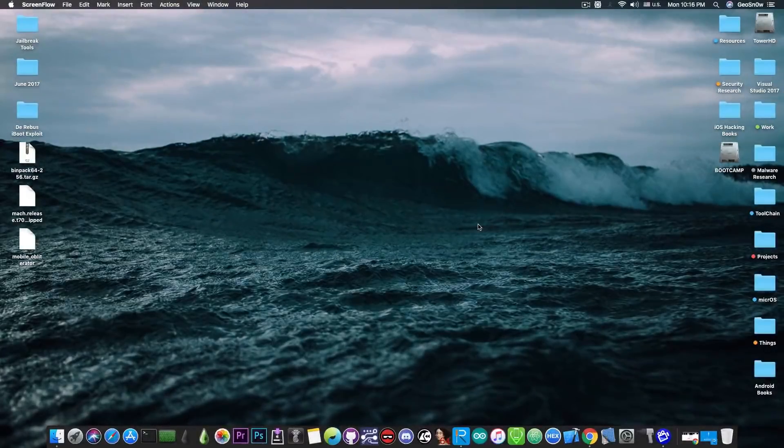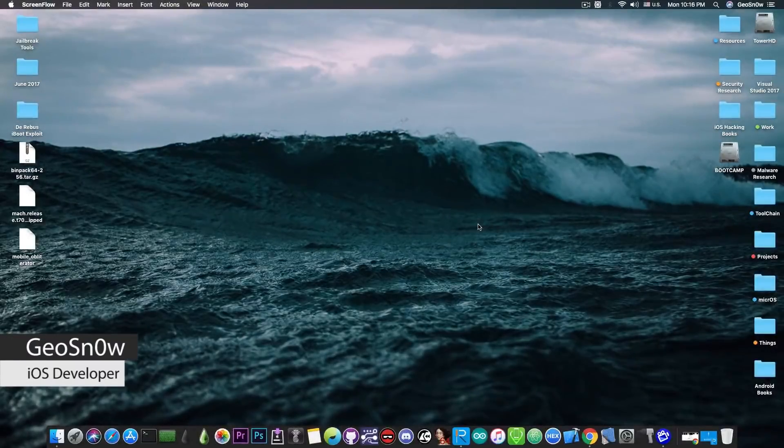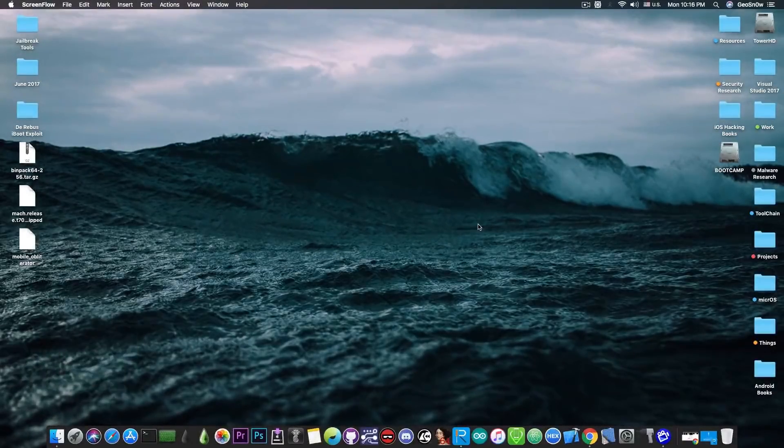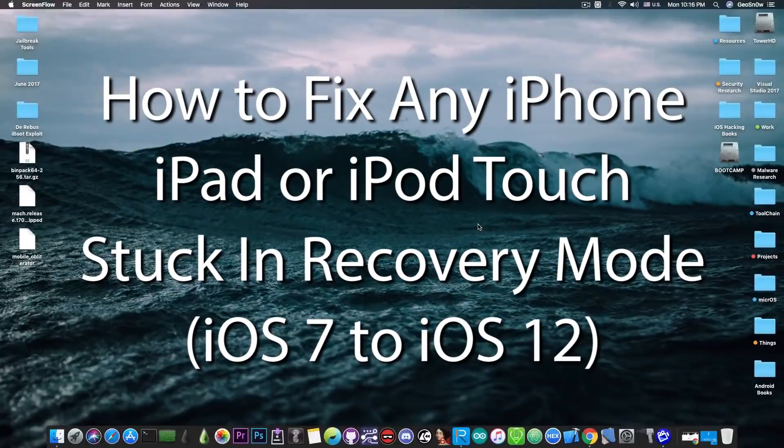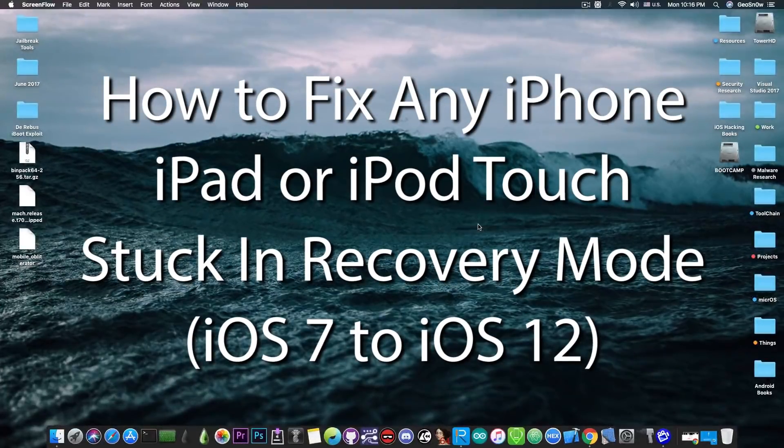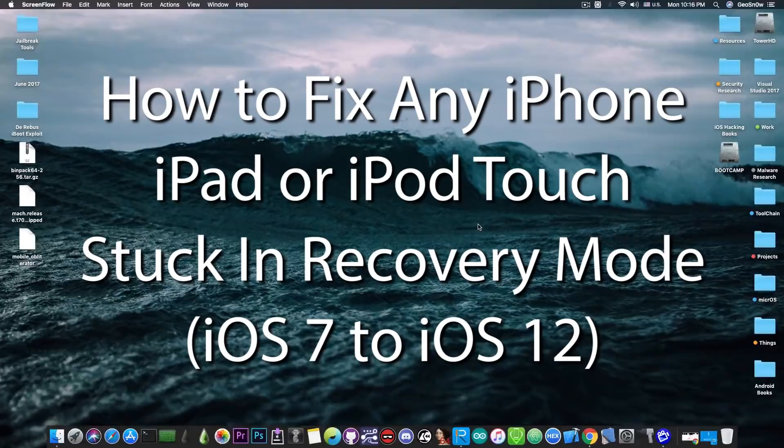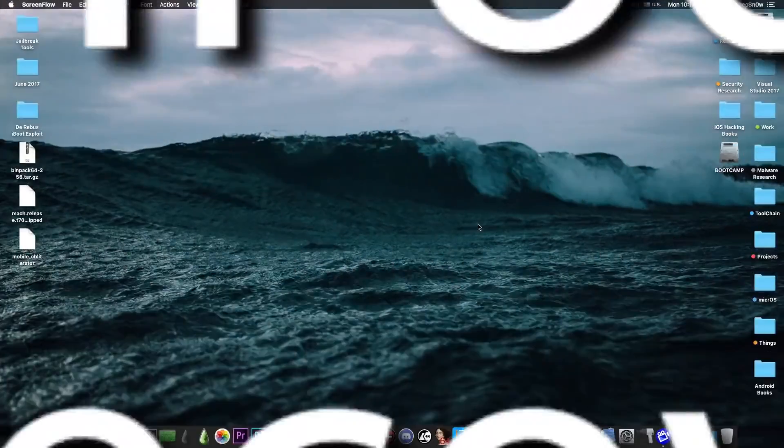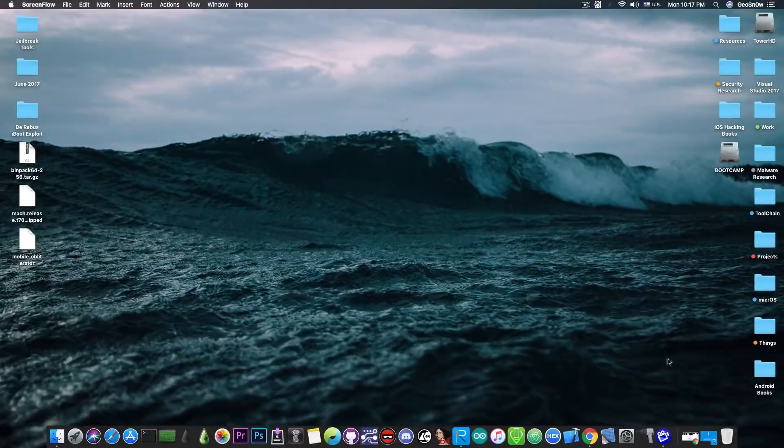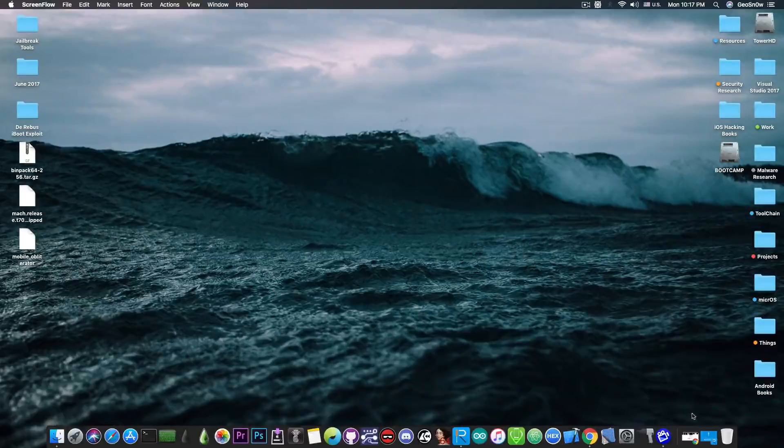What's going on YouTube? GiaSnarit here. So in today's video I'm going to show you how to fix your iPhone if it's stuck in recovery mode or if it's no longer booting, and also how to put a phone in recovery mode if you need it in that mode using a program called Rayboot by Tenorshare.